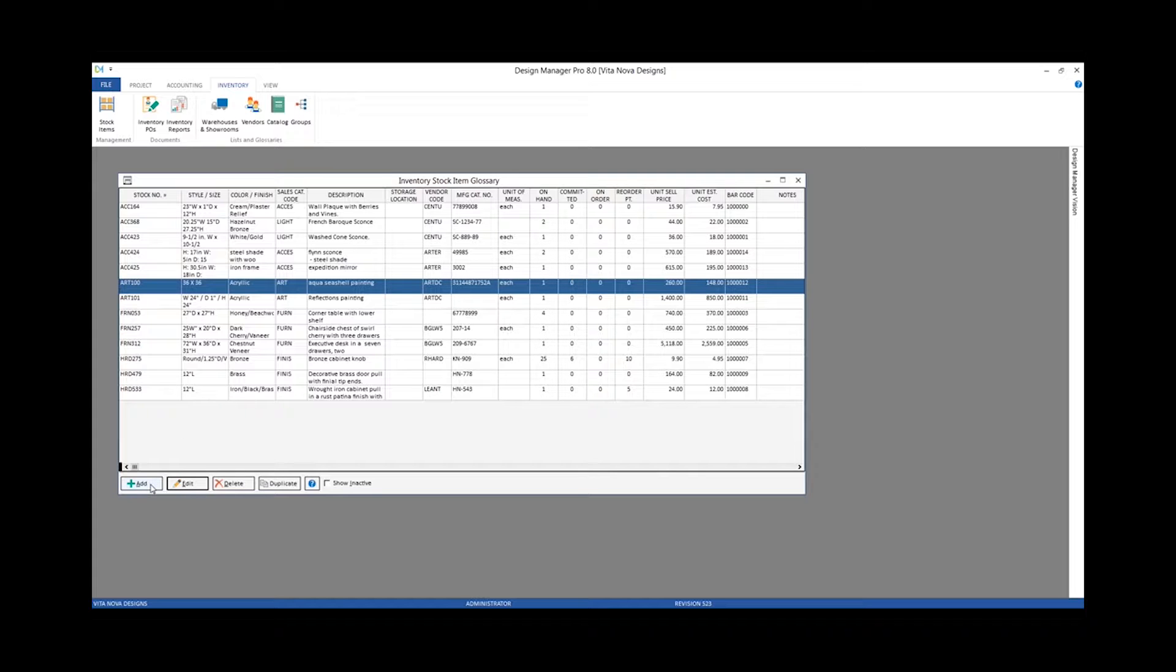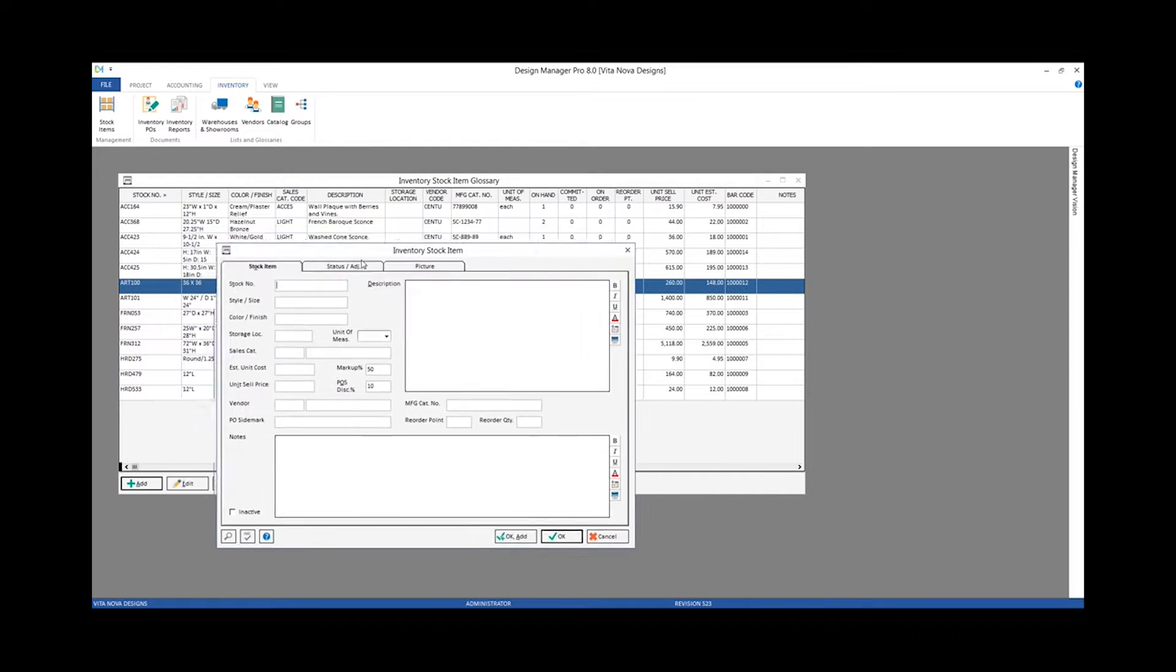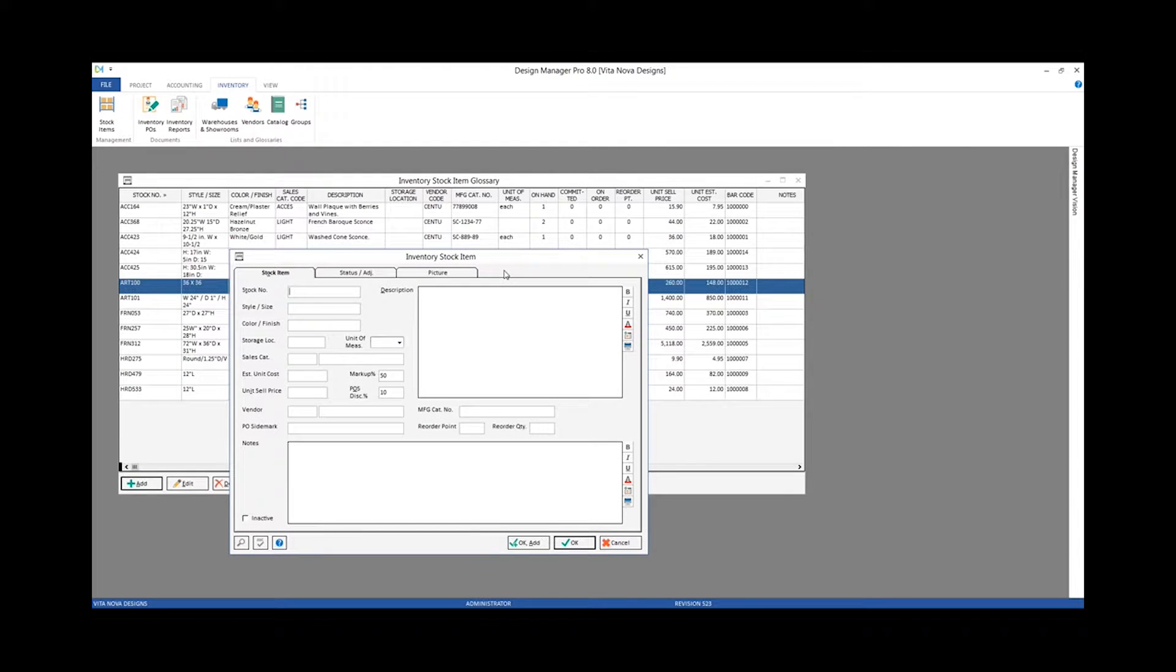To do so, we're going to click Add. And that brings up our inventory stock item window again, but completely blank.